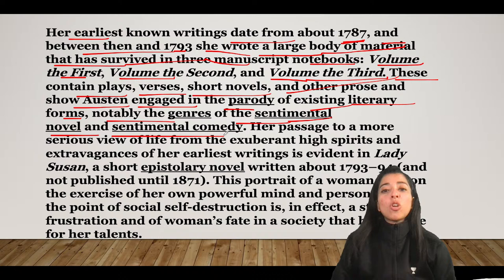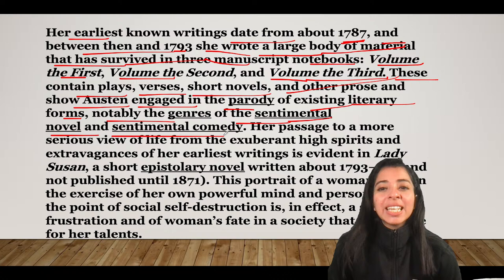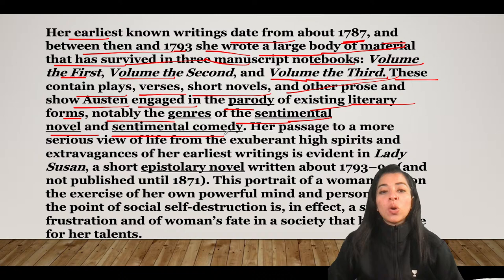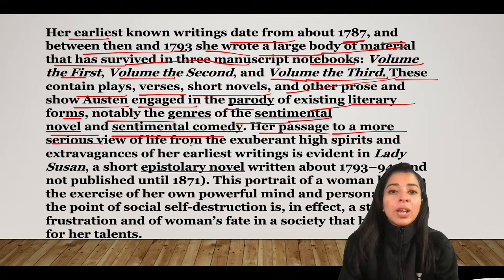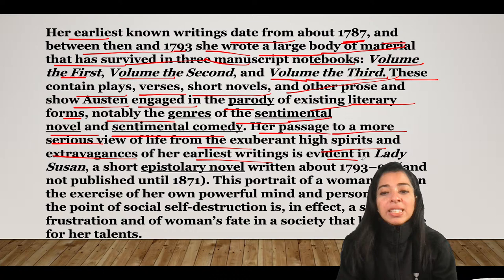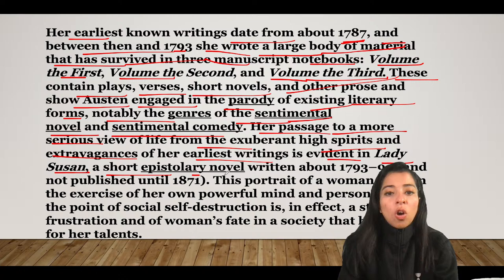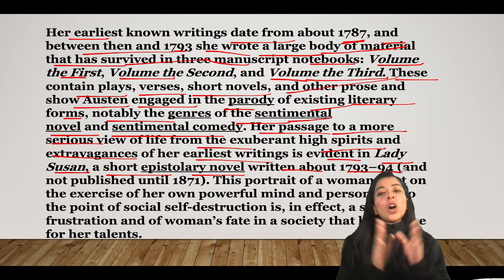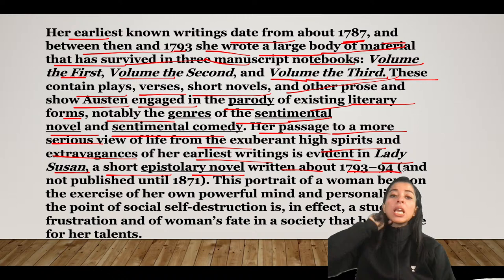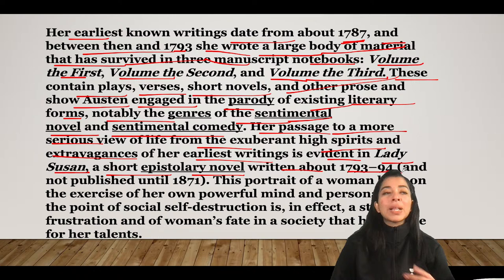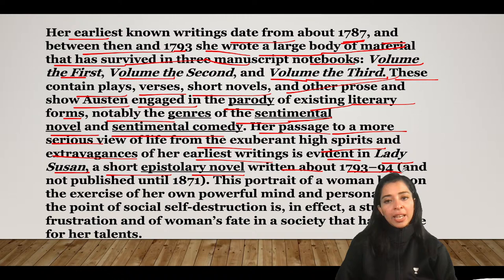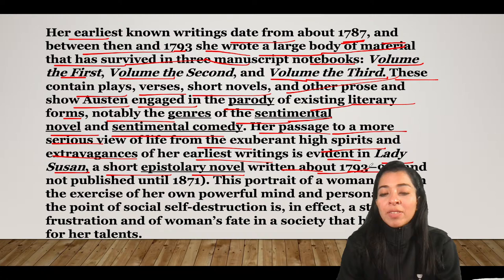These volumes contain plays, verses, short novels, stories, and other prose. They show that Austen was engaged in the parody of existing literary forms, notably the genres of the sentimental novel and sentimental comedy. Her passage to a more serious view of life is evident in Lady Susan — a short epistolary novel written about 1793–94, long before Sense and Sensibility. An epistolary novel is written entirely in letter format, revealing the story to the reader.